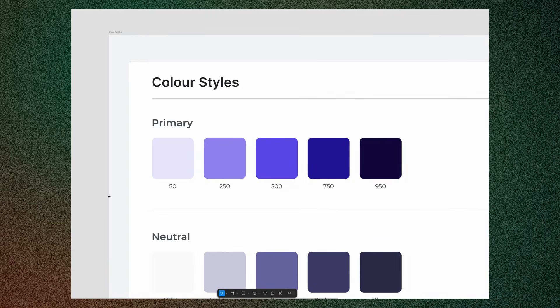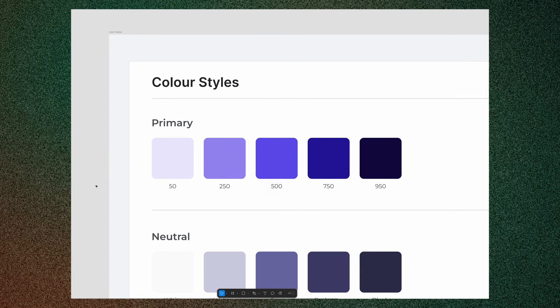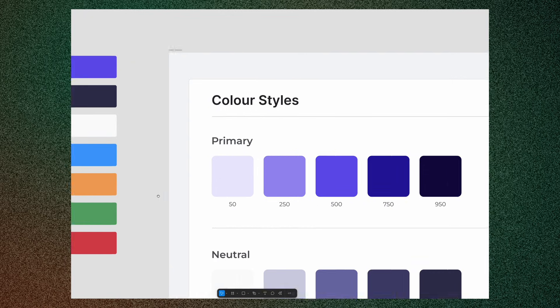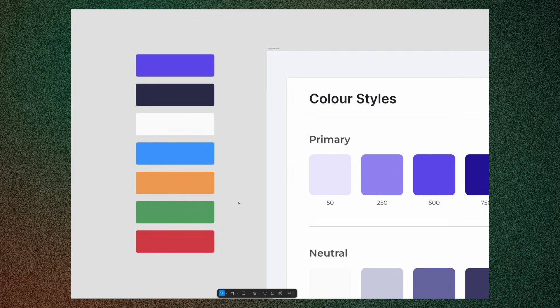So, start with the primary color. This is usually the brand color provided by your client or chosen for your project. For this tutorial, you already have a set of colors in your file to create the styles.